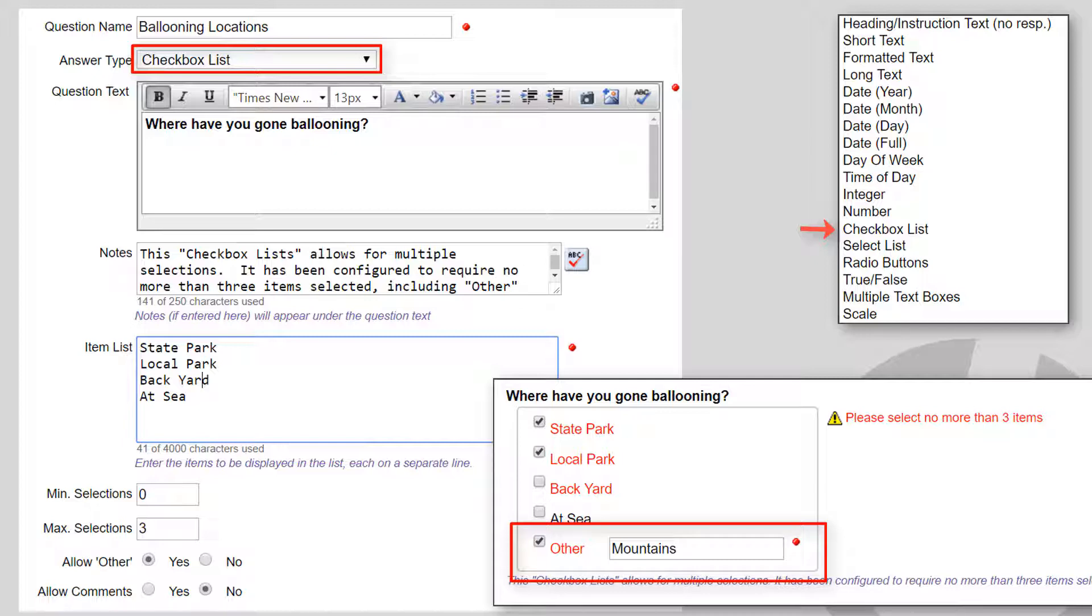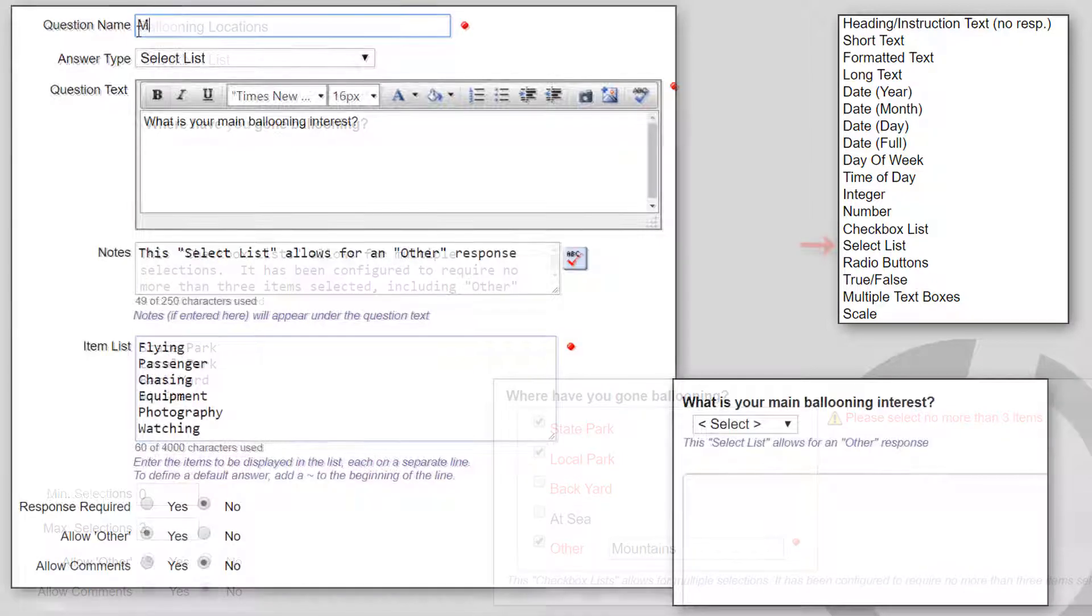Selecting the Allow Other option is useful for situations where you want to allow users to enter something different. For example, in an election where you're allowing write-in votes.